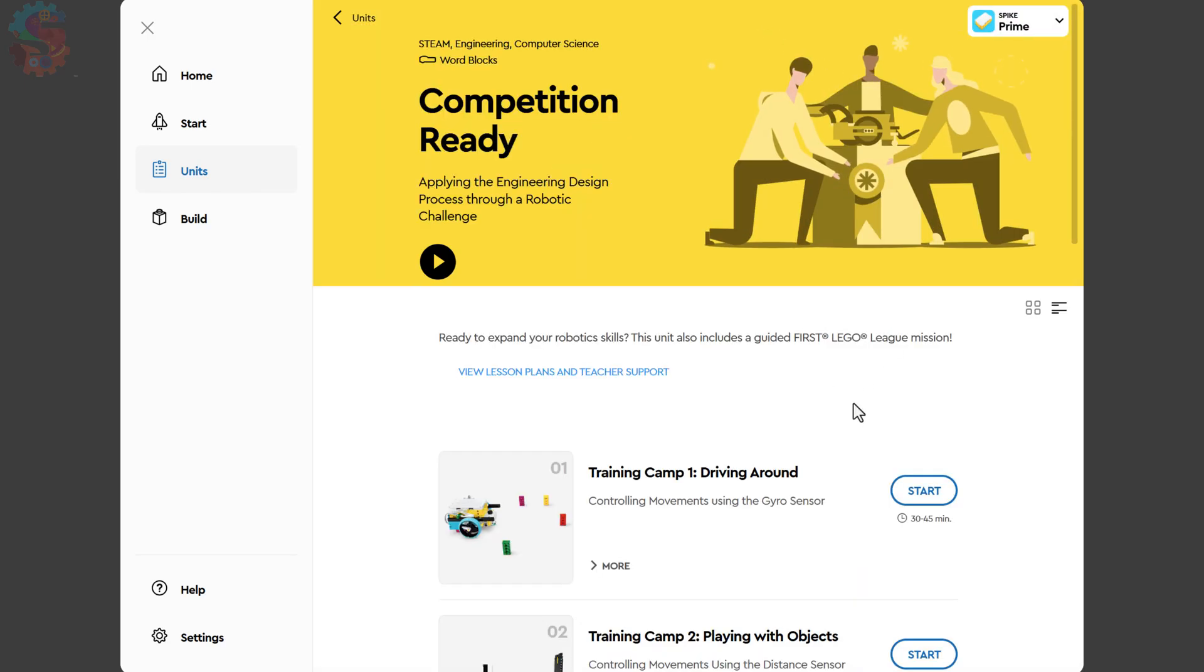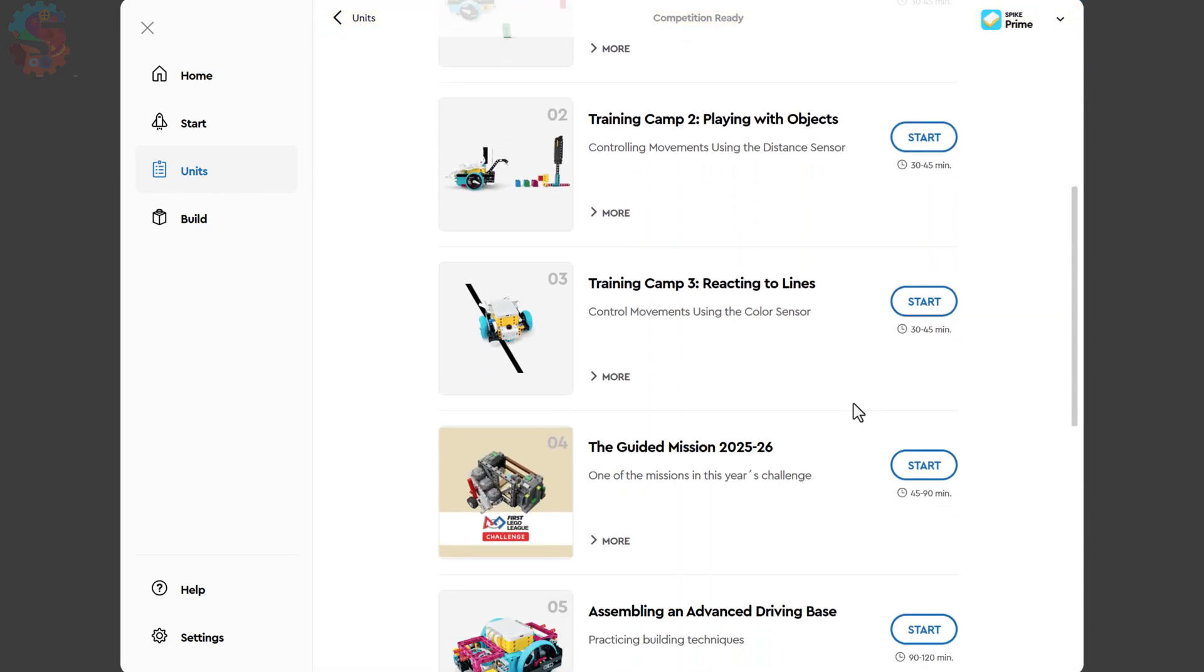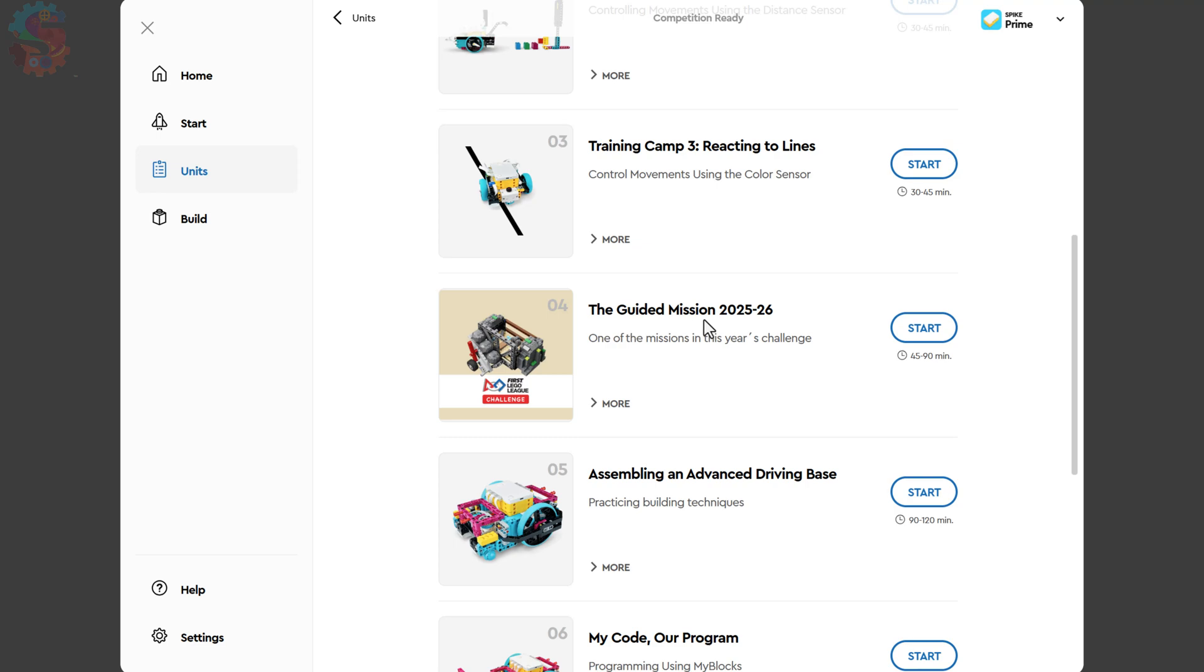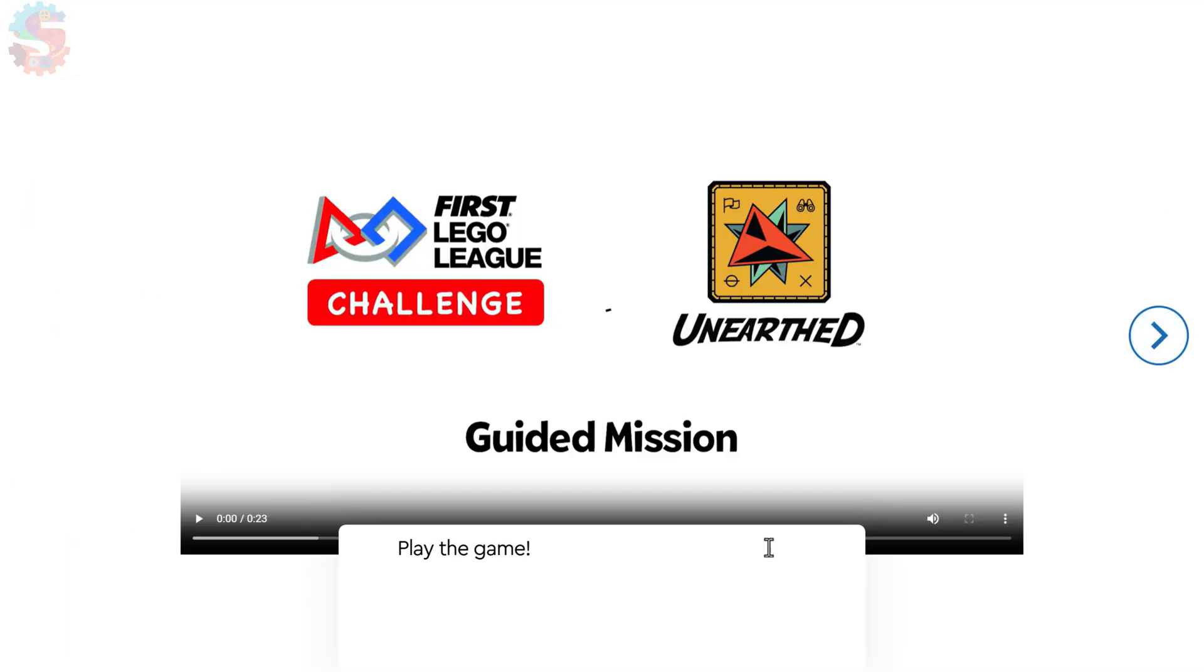This mission changes every year. We're doing number four, the guided mission, 2025-26. You can click on Start, and it's nice to watch this video to see what we're going to be building today.